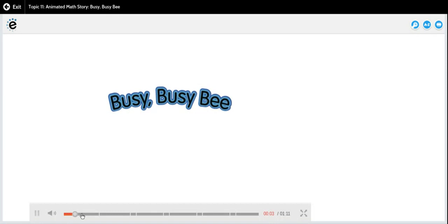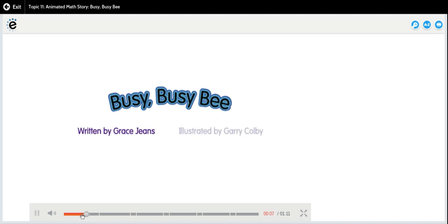Busy Busy Bee. Written by Grace Jeans. Illustrated by Gary Colby.